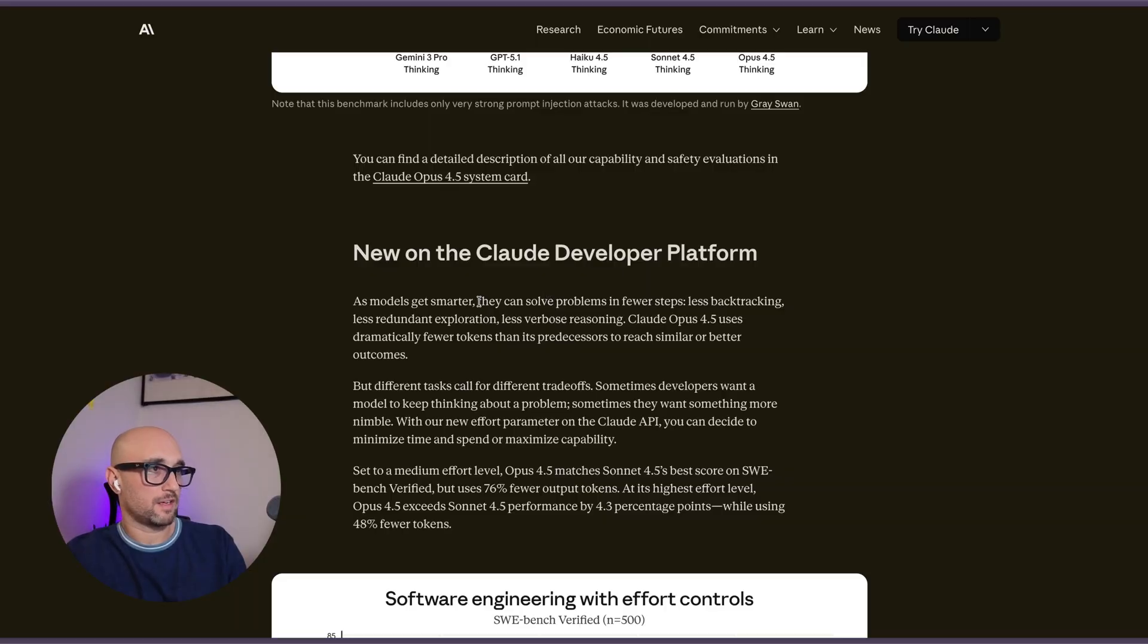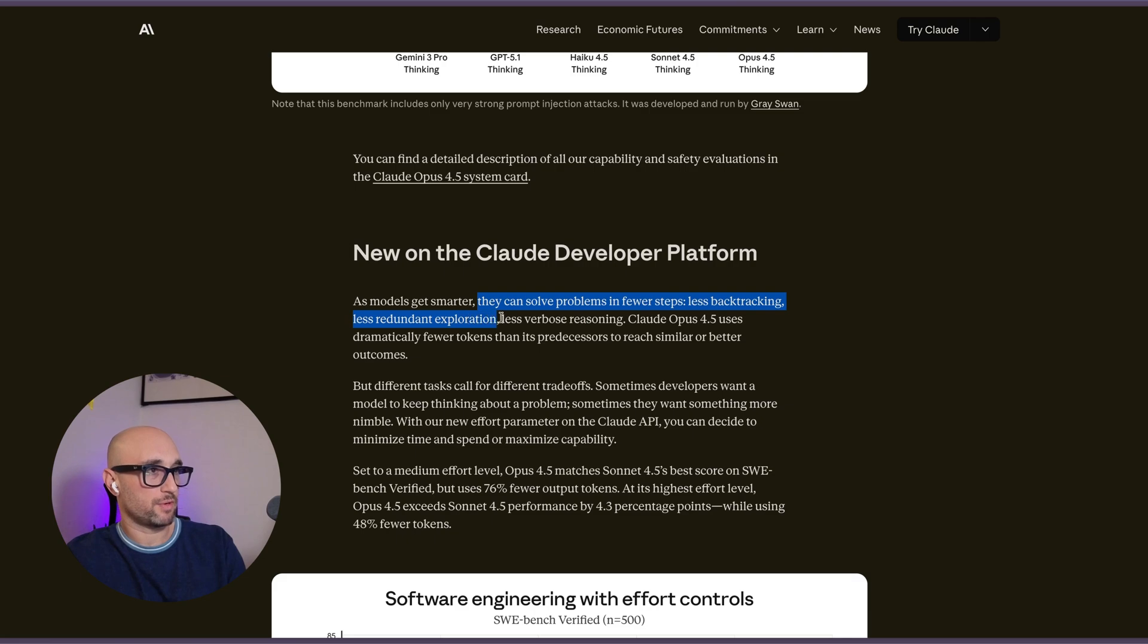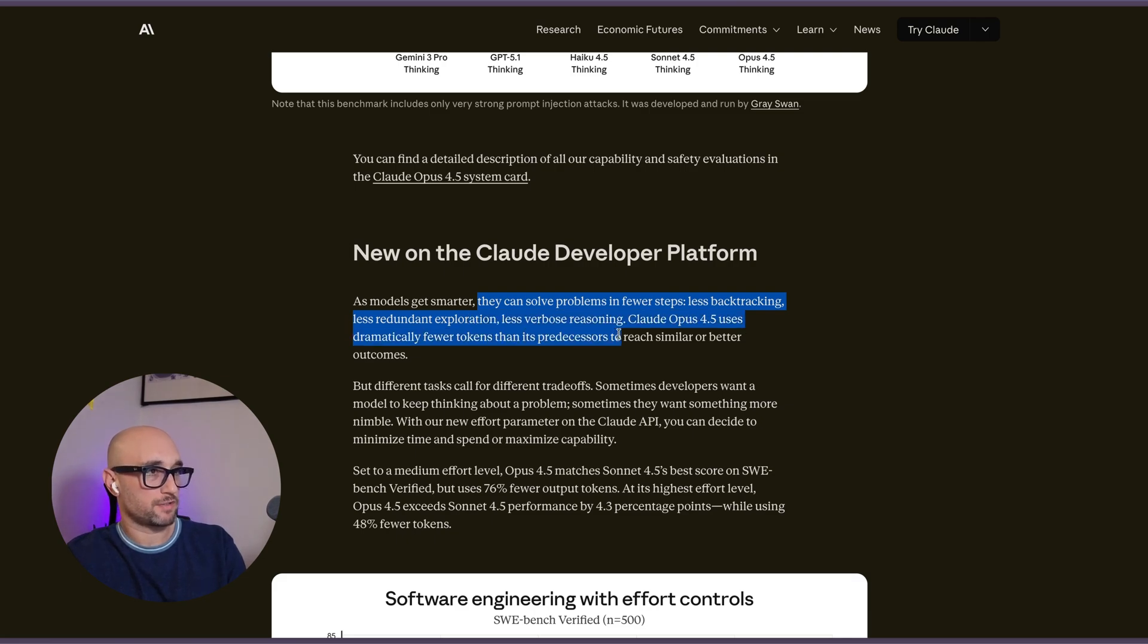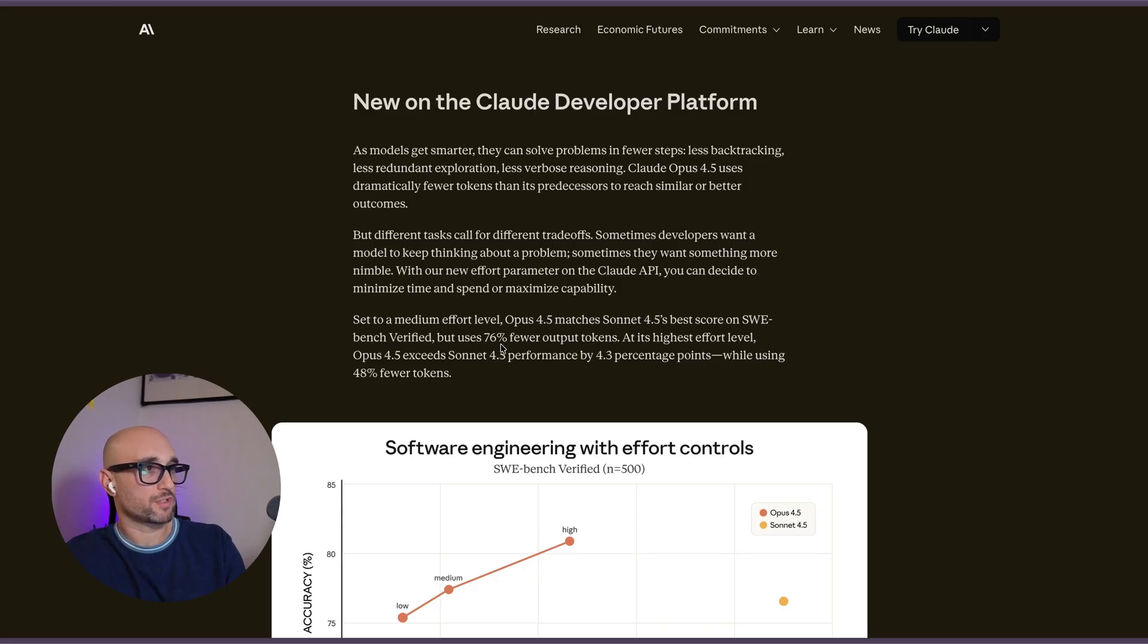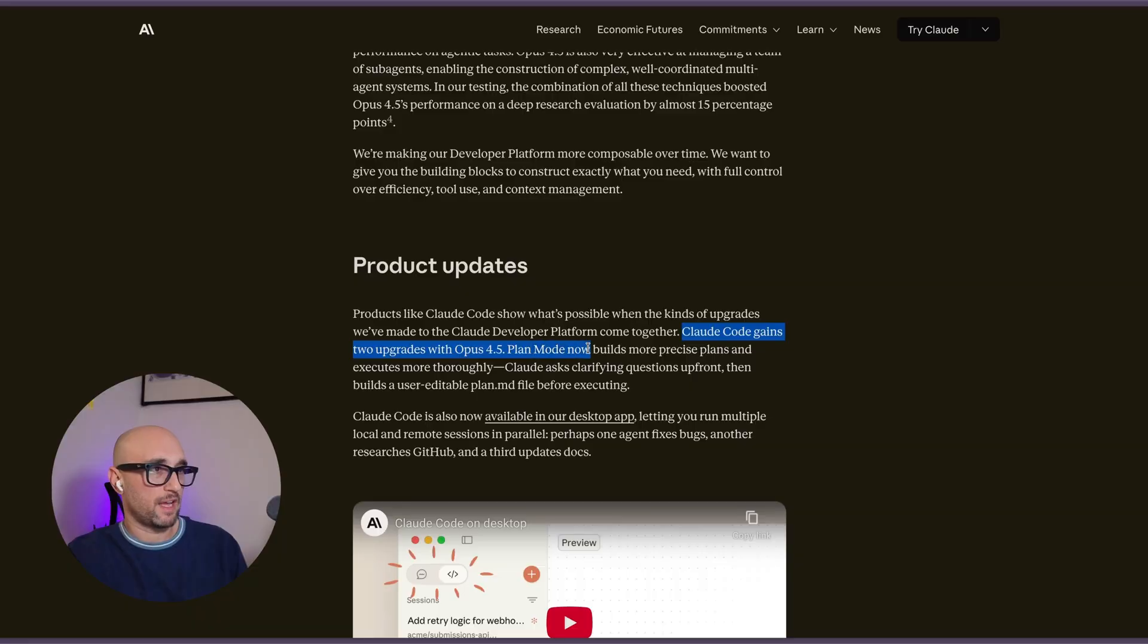And then they talk about Claude can now solve problems in fewer steps, with less backtracking, less redundant exploration, less verbose reasoning, and have dramatically fewer tokens than its predecessors. Opus 4.5 matches Sonnet 4.5's best score on SweeBench verified, but uses 76% fewer output tokens. So this model is supposedly bigger, better, smarter, and less expensive.